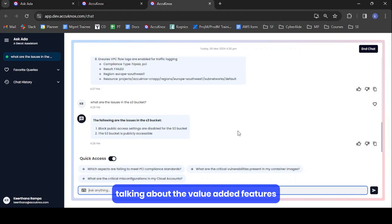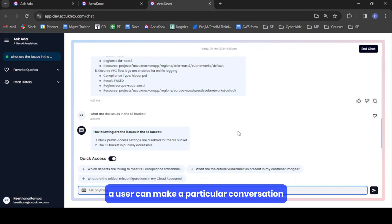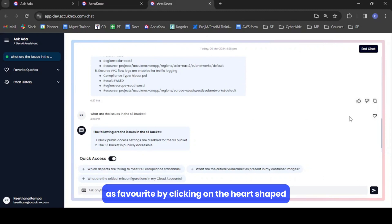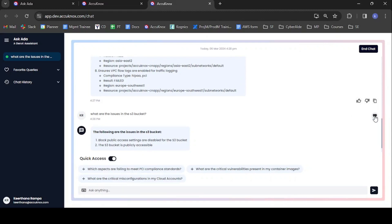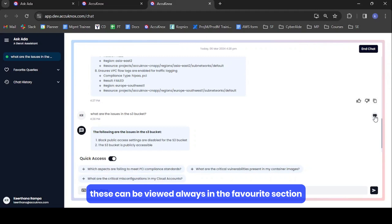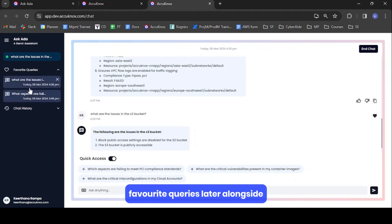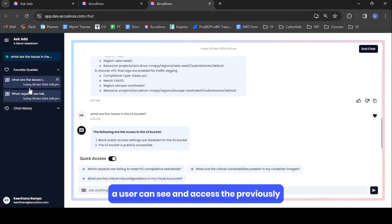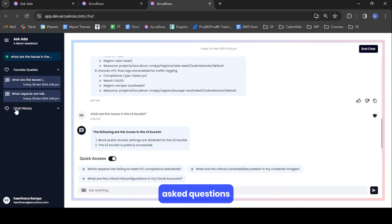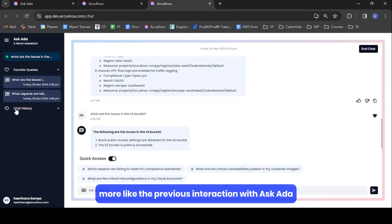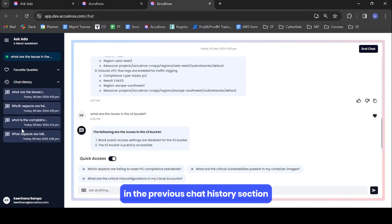Talking about the value-added features, a user can mark a particular conversation as favorite by clicking on the heart-shaped icon next to the question. These favorite queries can be viewed anytime in the favorite section. Alongside, a user can see and access previously asked questions — more like previous interactions with AskEDA — in the chat history section.